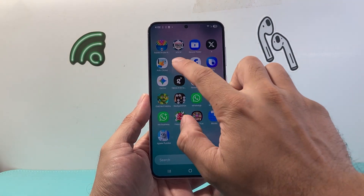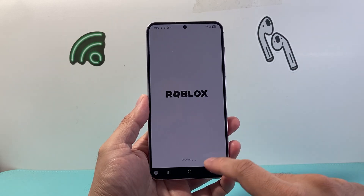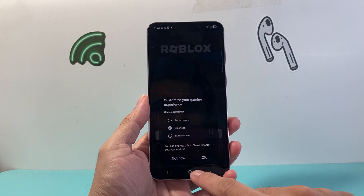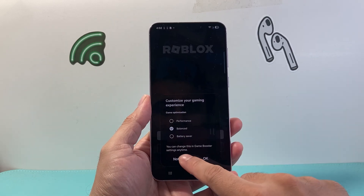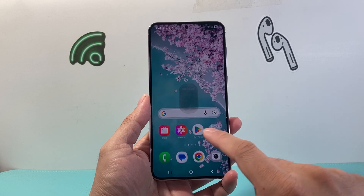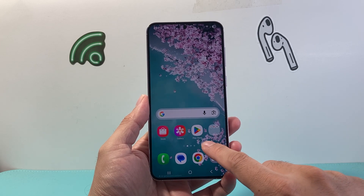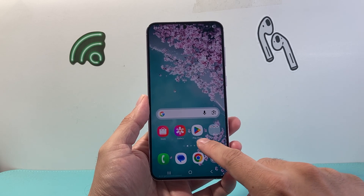So let's go ahead and see the Roblox app here. I have it right here. As you can see, there's no way to update it right here. So what you need to do is go to the Play Store.